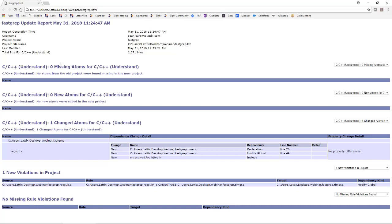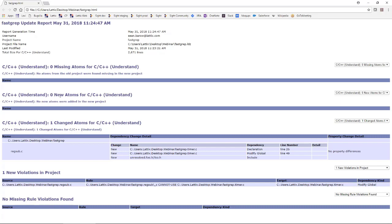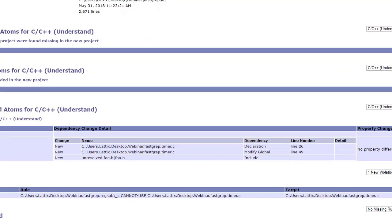It shows you that there are zero missing atoms. Atoms is Lattix terminology for the specific domain, so atoms for C and C++ are files or methods or structures or classes and so on. Since we didn't change any, didn't create any, didn't actually remove any file or remove any method, there are no missing atoms and we didn't introduce any new atoms either, so there are no new atoms.